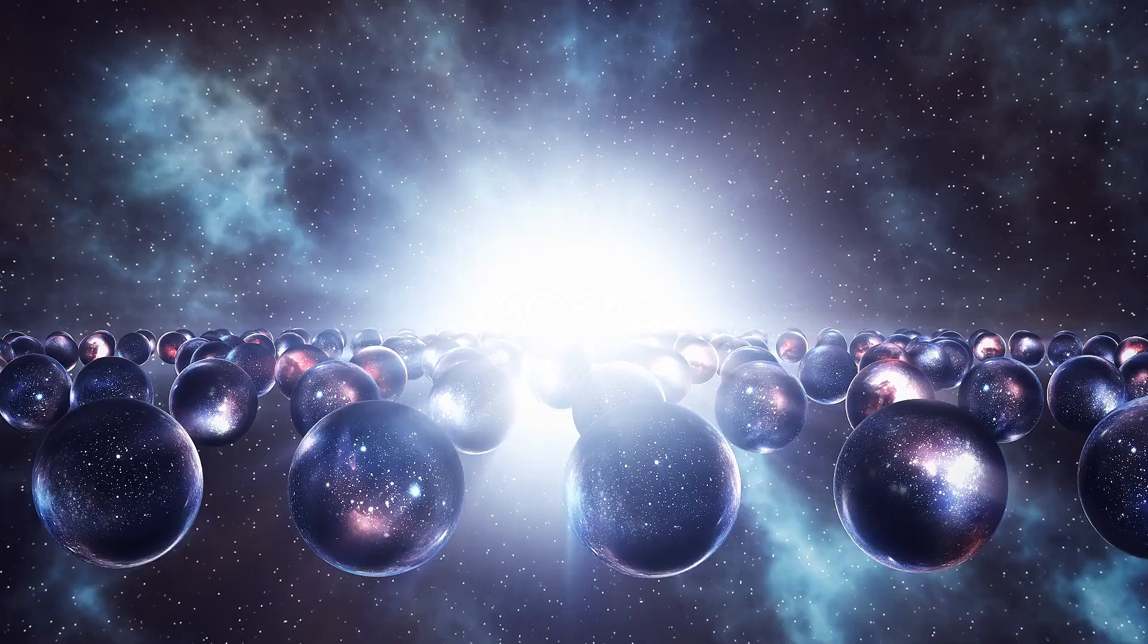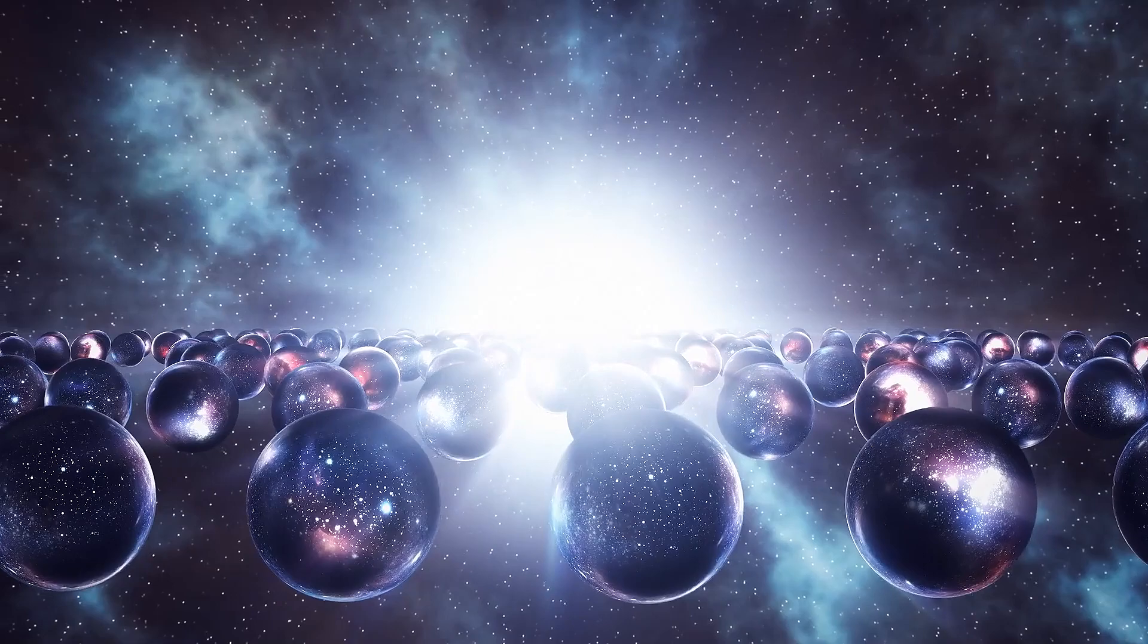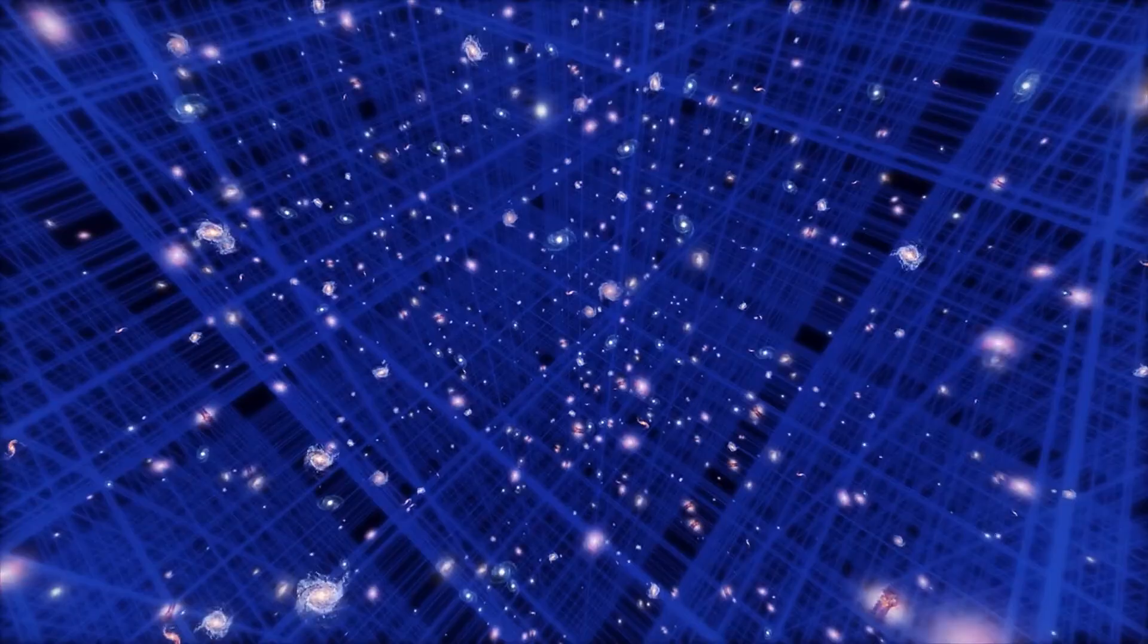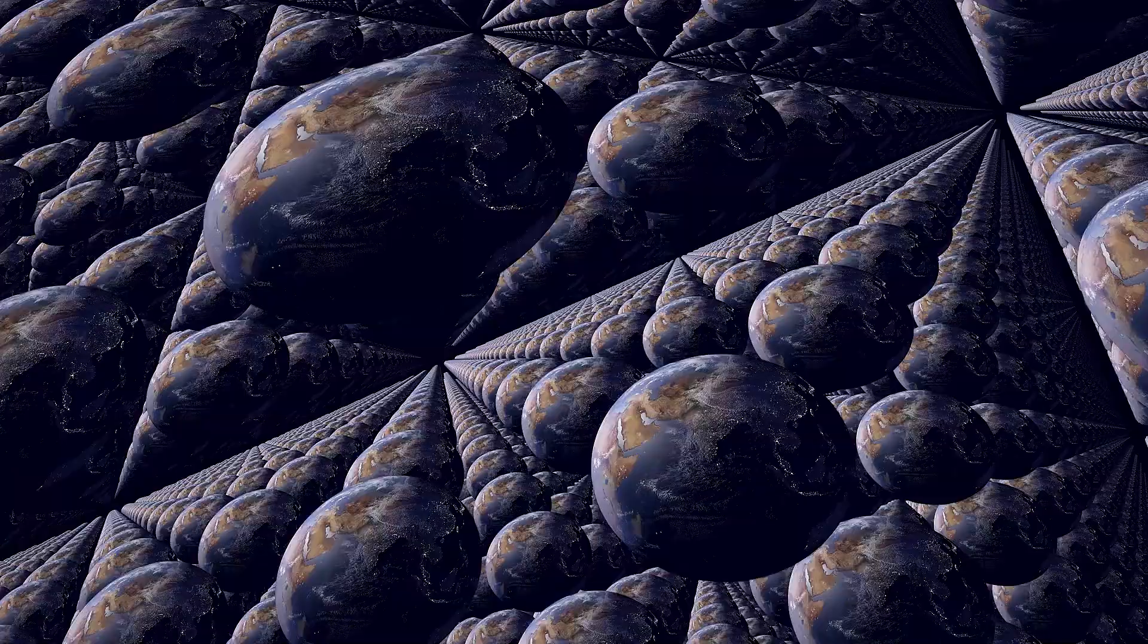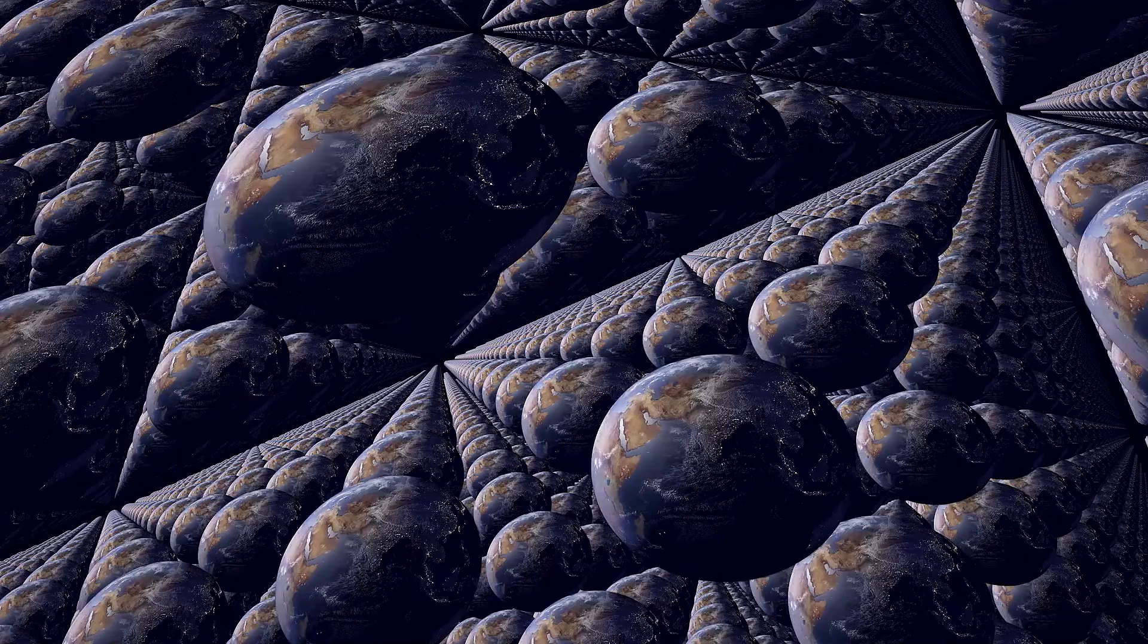Now, it may sound strange, but this is exactly what happens in the level 1 multiverse. But the difference between level 1 and level 3 is where your other copies reside. In the level 1 multiverse, they live somewhere in our regular 3-dimensional space. But in the level 3 multiverse, they live on another quantum branch in infinite-dimensional Hilbert space.